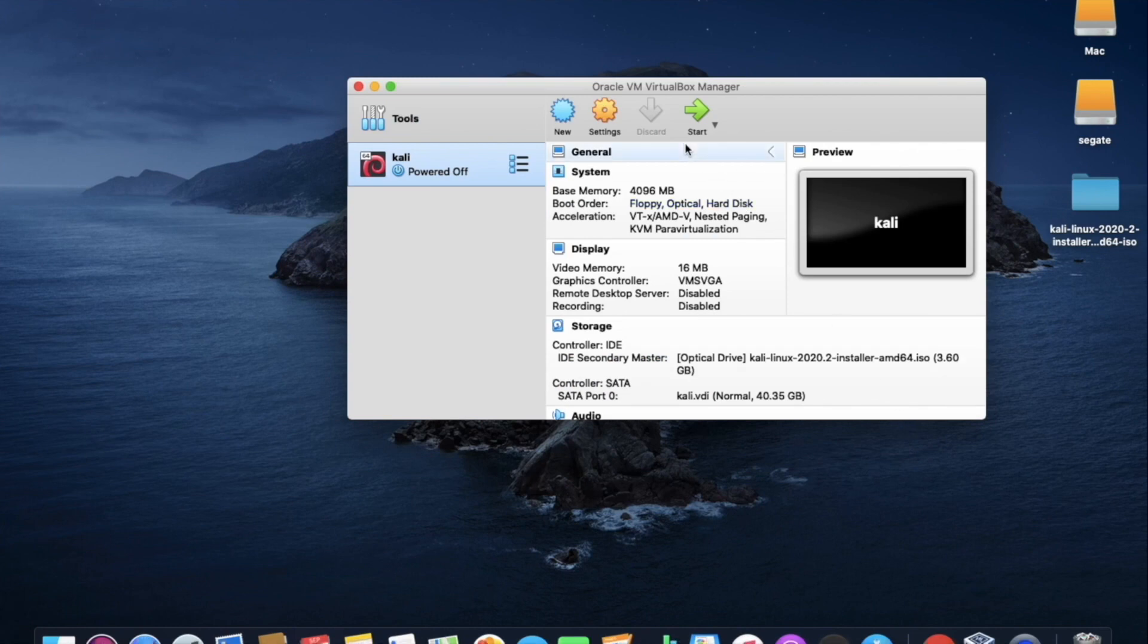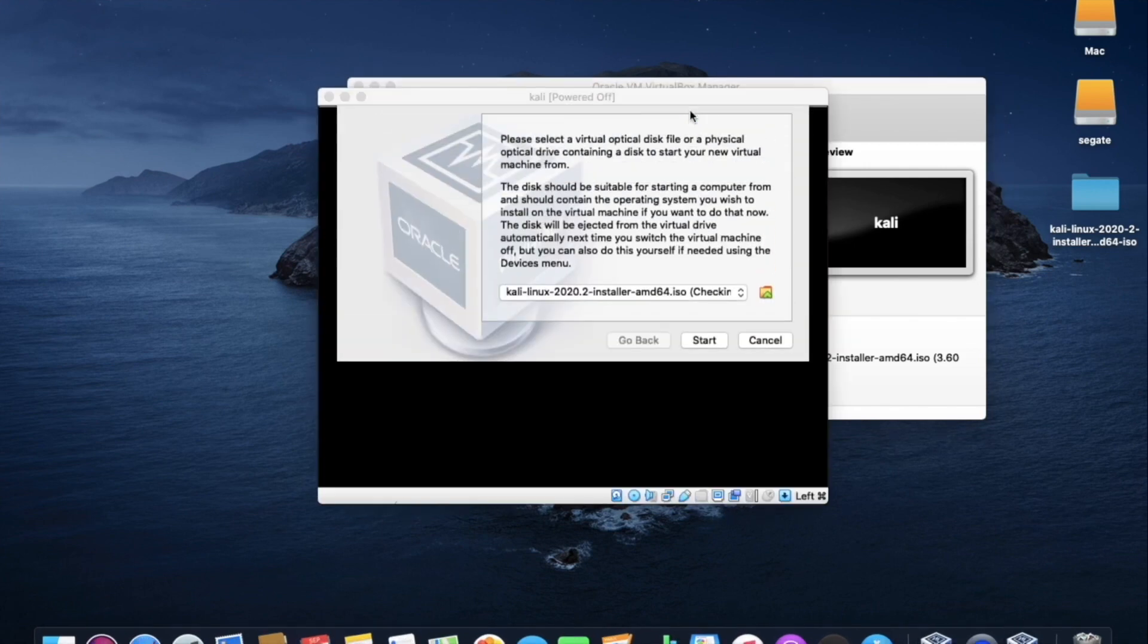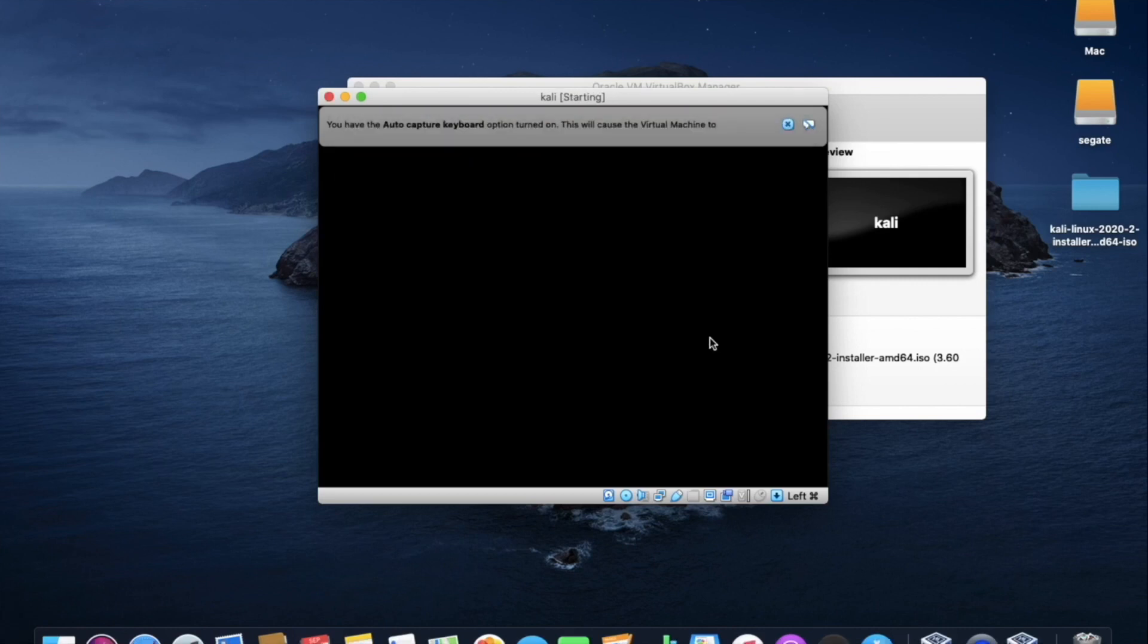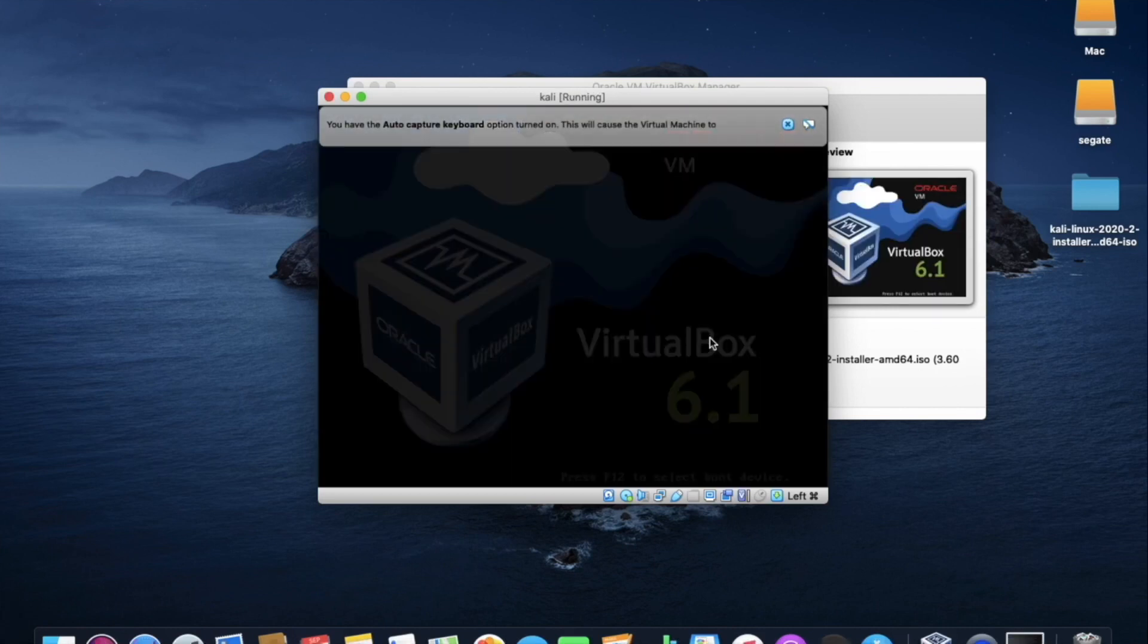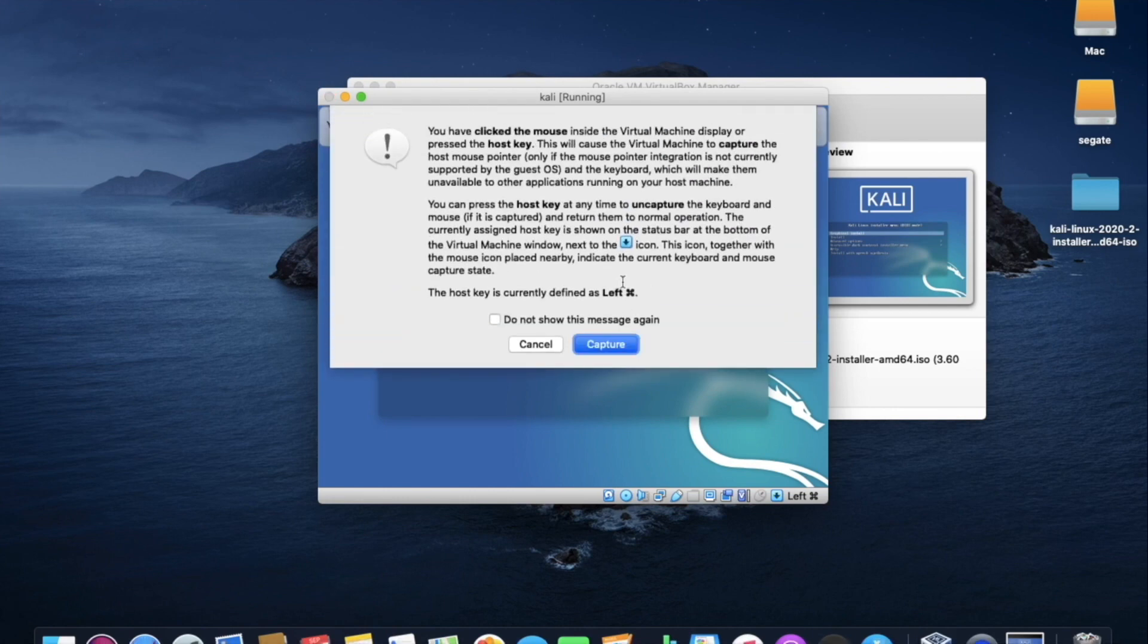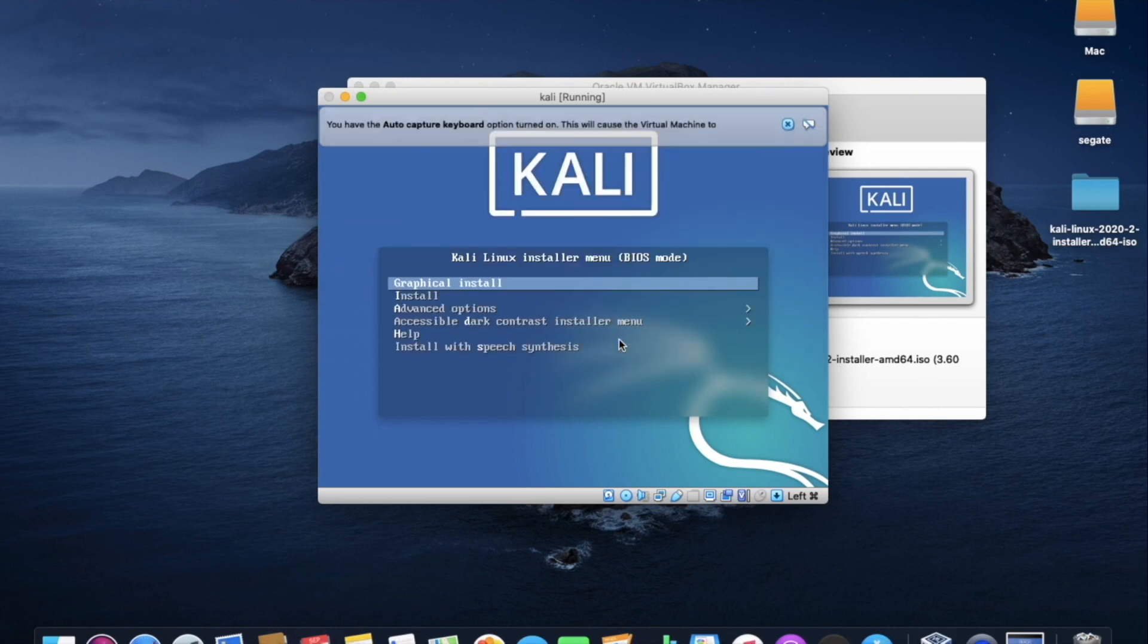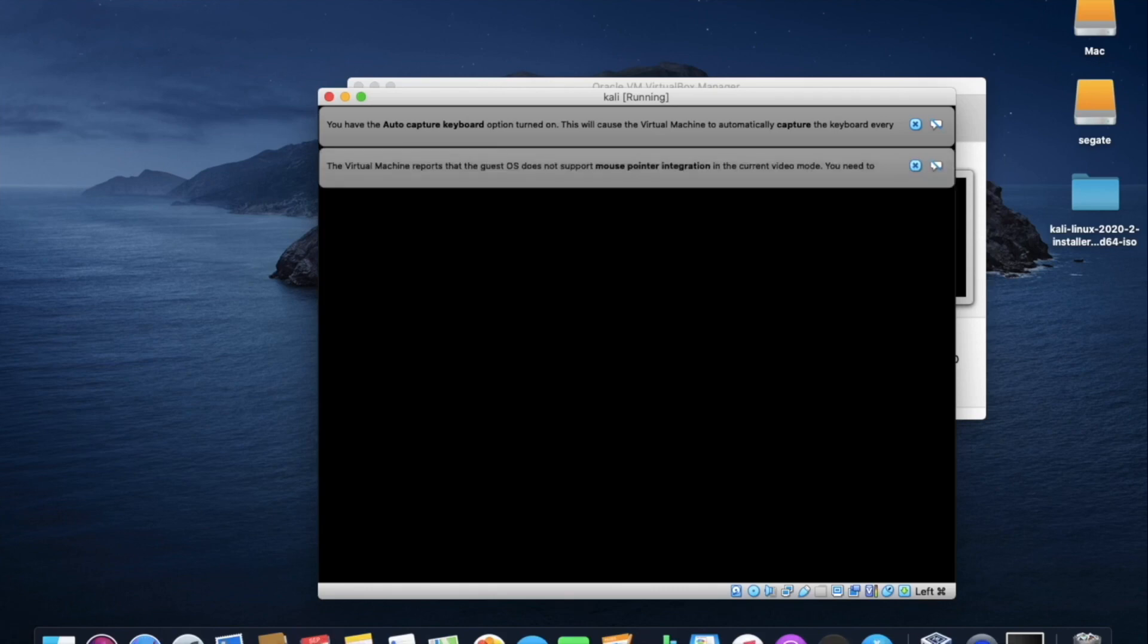Now click on start. So here we have to manually set up the Kali Linux. Here click on start. As you can see here, installer menu has started and the message has popped up from the top. So click on capture and select graphical install using keyboard. Now the installation process has started.